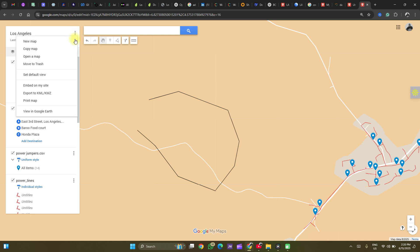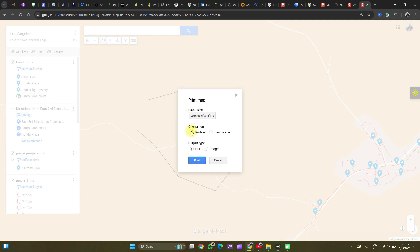You can preview your map. You can also print out your map. Print. Portrait. Choose your choice.